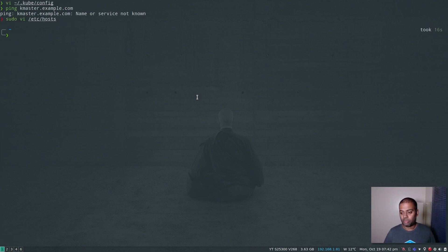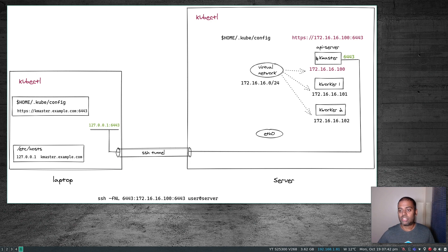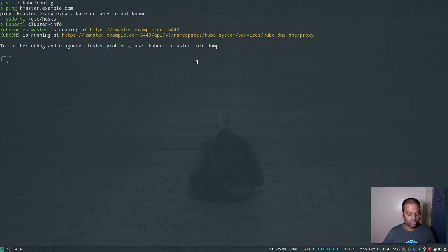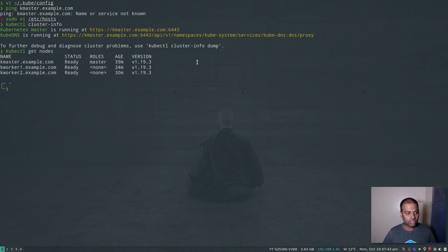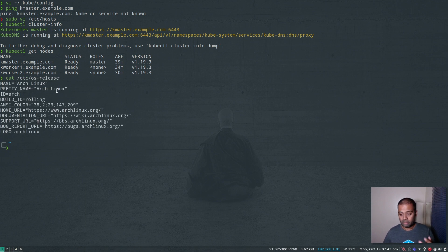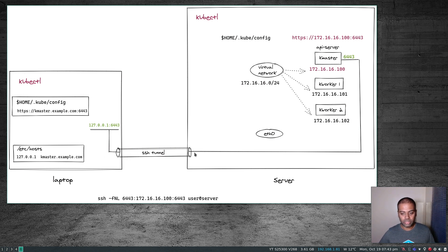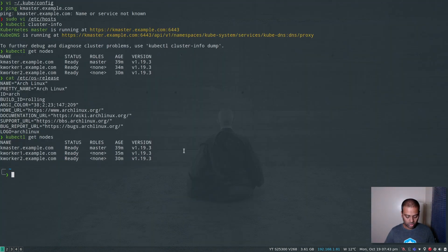Now I should be able to access the cluster, because I know the certificate has a Subject Alternate Name for kmaster.example.com. The API server's certificate is also valid for the fully qualified domain name of the machine. So if I do kubectl cluster-info — there we go, I can access the cluster info. kubectl get nodes — there we go. I'm on my local machine running Arch Linux, and I'm running kubectl commands and interacting with the remote cluster through this SSH tunnel.